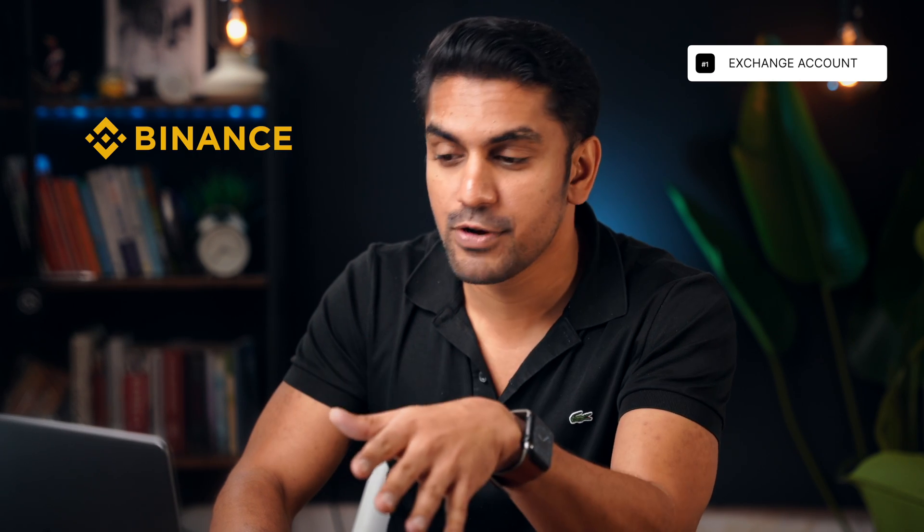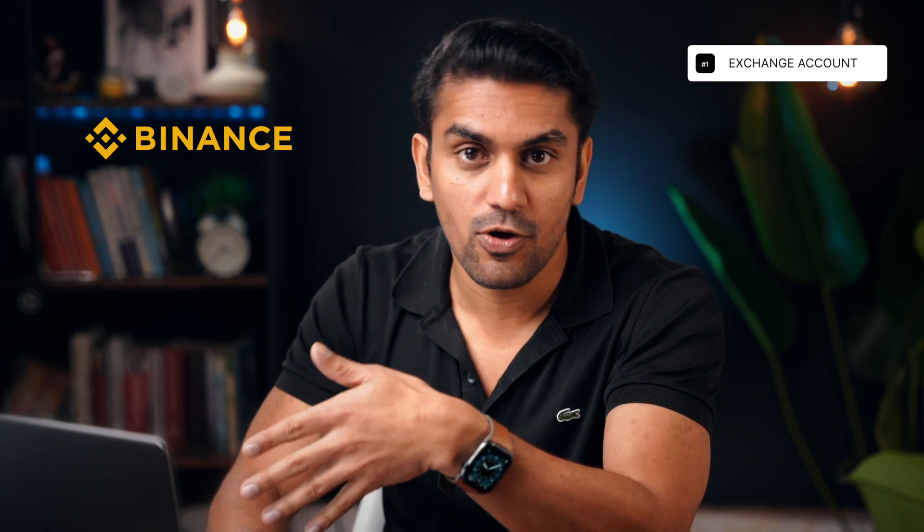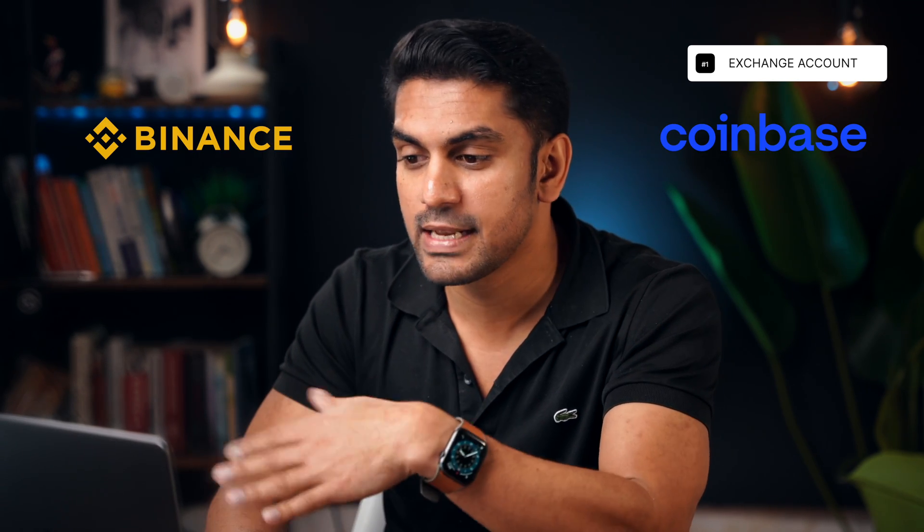To do this you need to already have an account with a crypto exchange and some tokens stored. Here I will show how to send Bitcoin from my account in Binance and Coinbase to my Ledger Nano X, but the steps are similar for any other exchange and token. The second prerequisite is that you are done with the setup of your Ledger Nano device. If you haven't done that, then you can watch this video, do it first and then come back here.